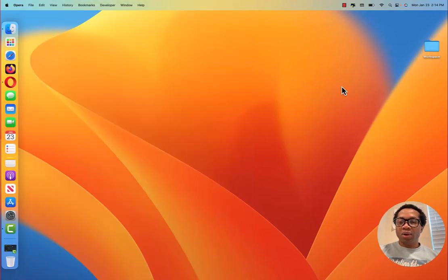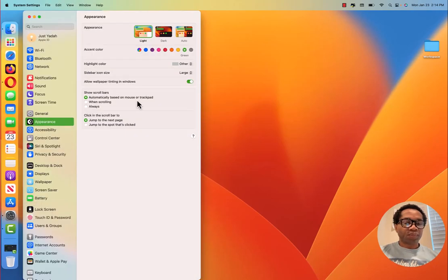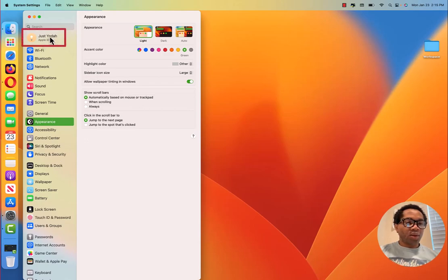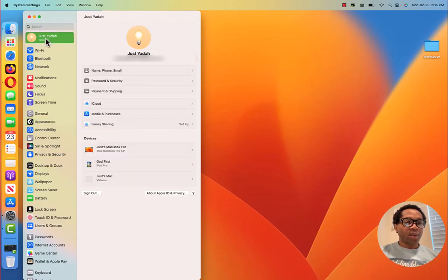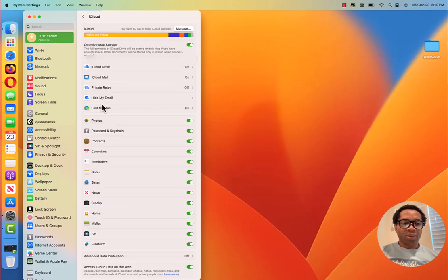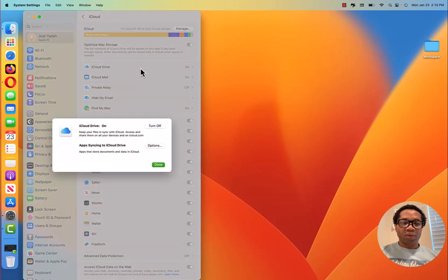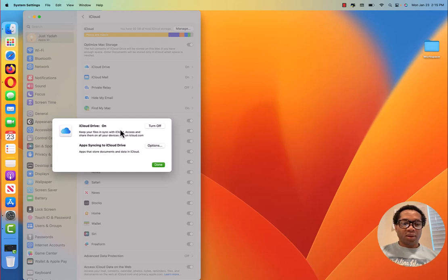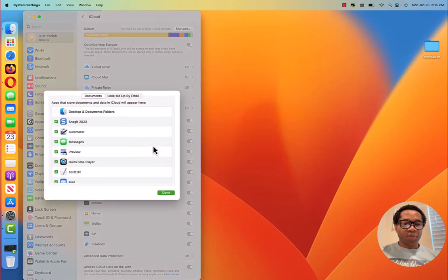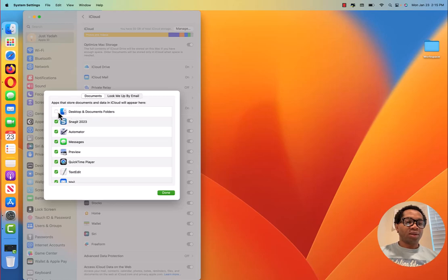And to back up your computer, click System Settings. Click your name. Click and click iCloud. Then click iCloud Drive. You can see that iCloud Drive is on. You need to click options. Then make sure you check desktop and documents folders. It's important. So you just click check and click done.